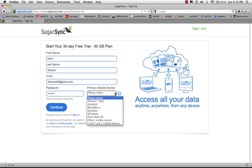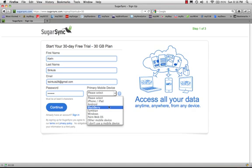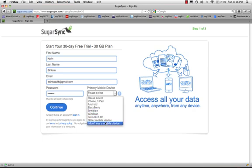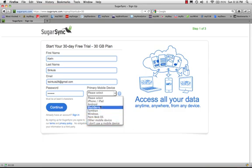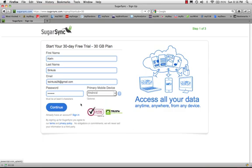And let's see, Primary Mobile Device. I don't know that I need to really, I'm going to say I don't use a mobile device because I don't know why I would need this. Well, I'll just click Android since that's what I have, but I'm not sure why I need that yet.